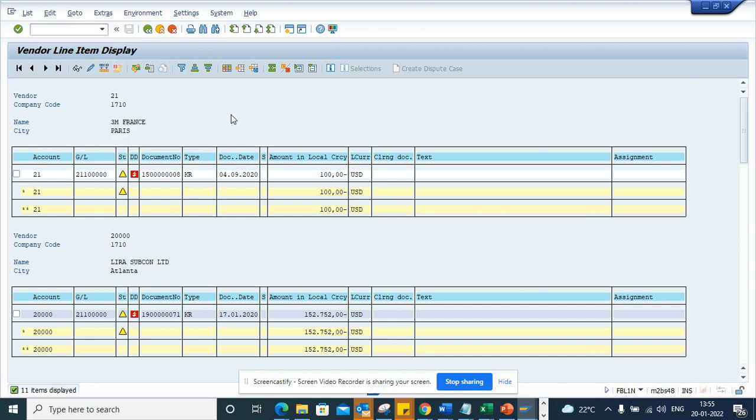So instead what you can do, you can just select F5 to select, F6 to deselect.